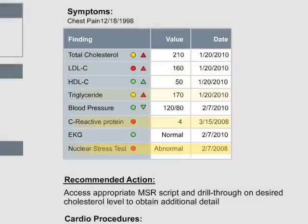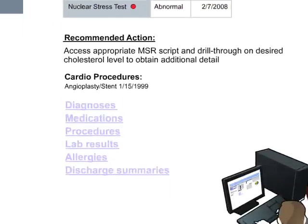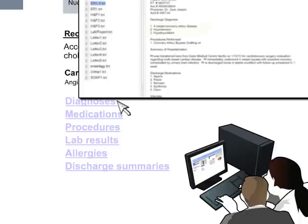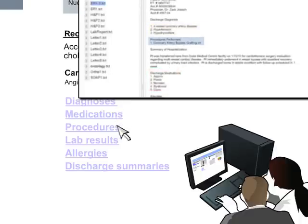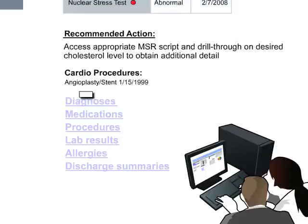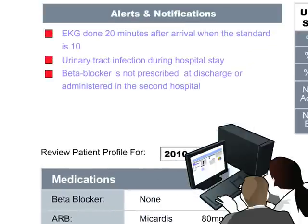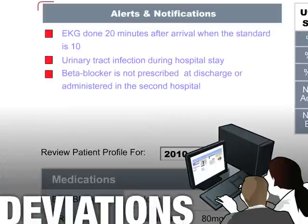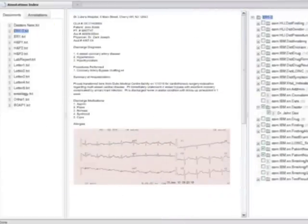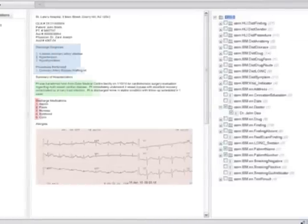Then John's cardiologist drills down into four other categories relevant to John's recent episode of care. Finally, John's cardiologist examines the alerts indicating deviations from standard of care. The dashboard can also link back to the original medical record for further details.